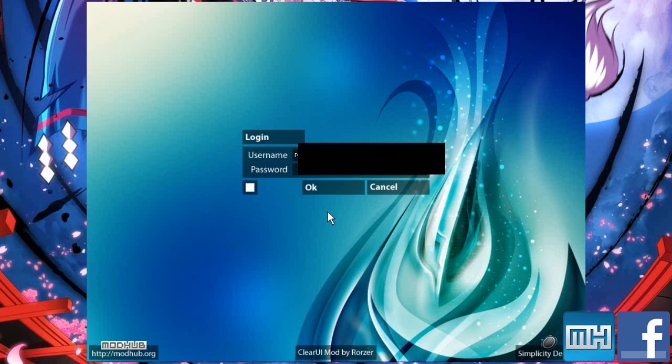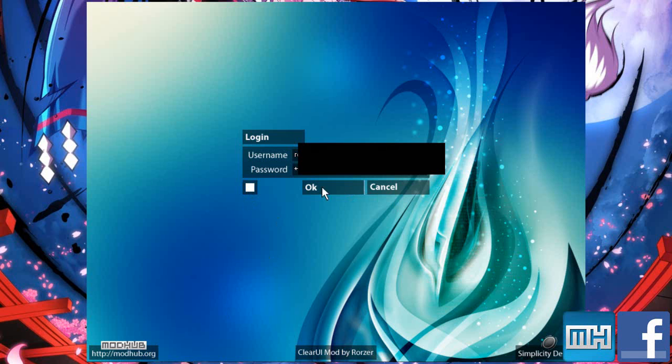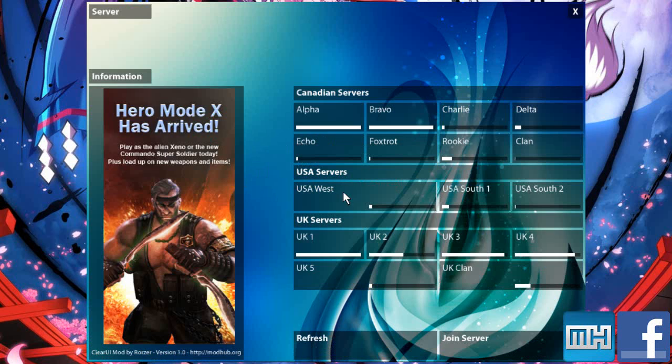So first off, we've got the login screen which you've probably seen before. I've just shoved a random background on it. Got your memory button, the OK, cancel, whatever. On here I will be showing off patch notes and things like that underneath the login box once it's been implemented.